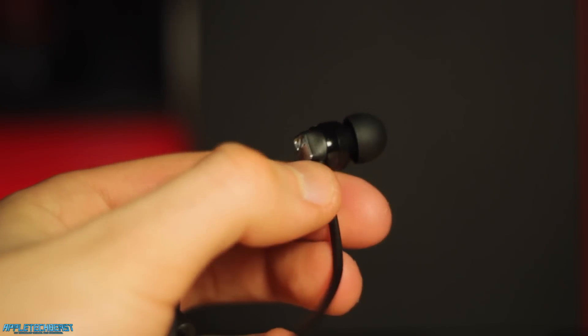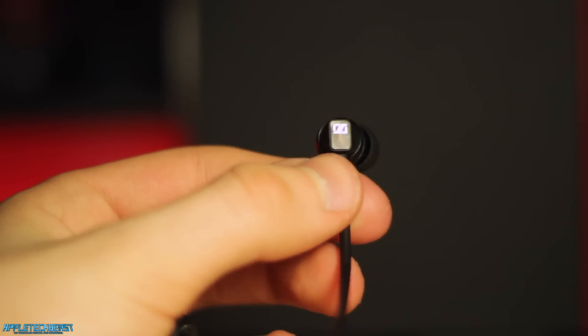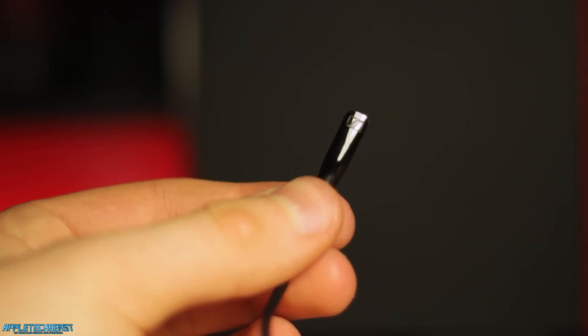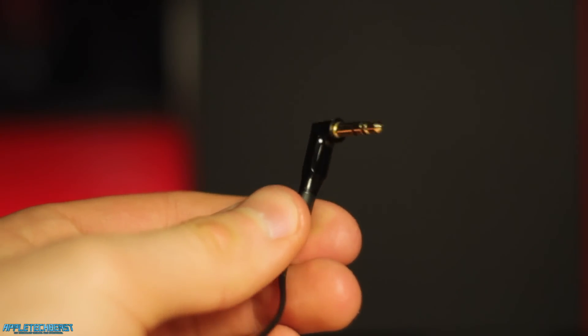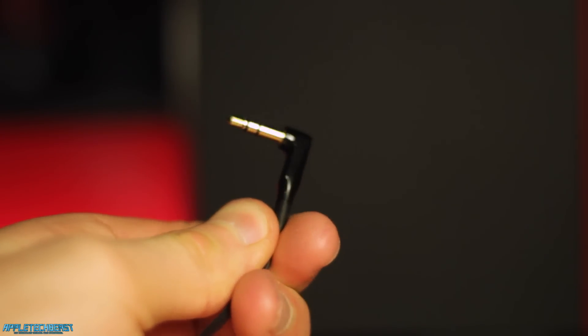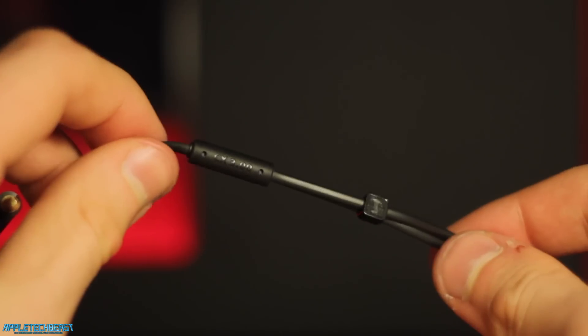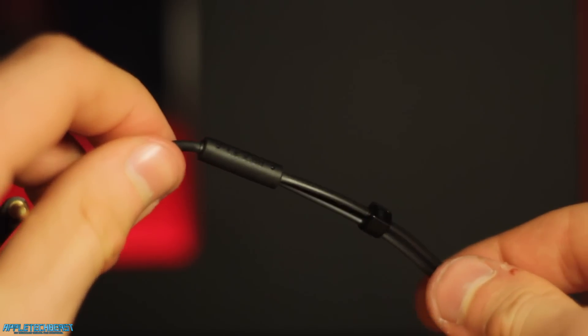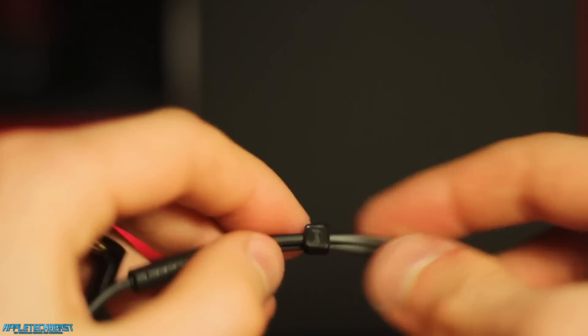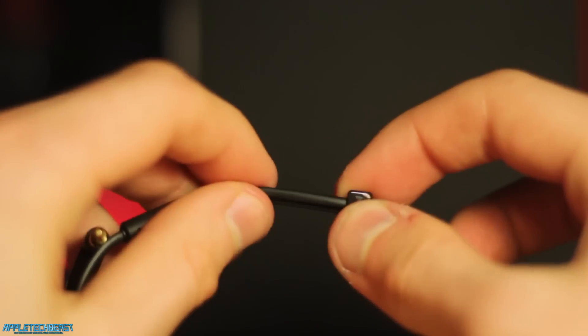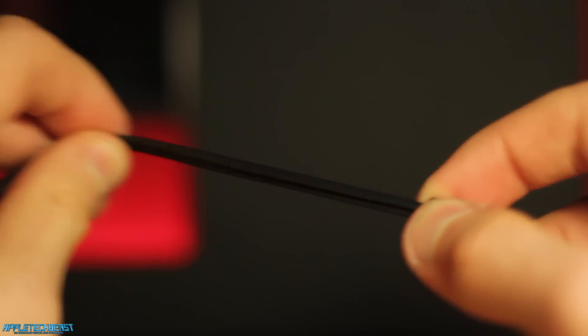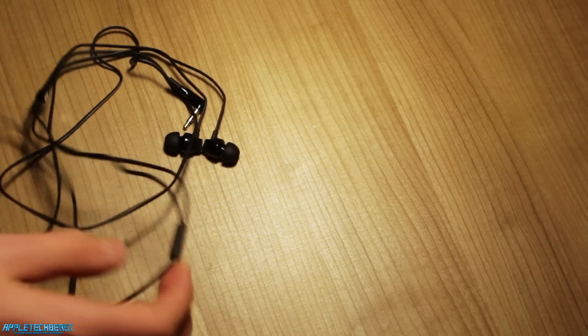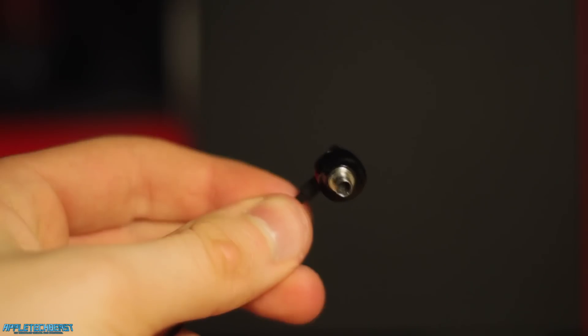You've also got the black ribbon cables which feel really nice as well. They won't get tangled up too much possibly. On there you've got another Sennheiser logo to shorten and lengthen your cables. I don't think that's volume up and down. It just says CX 3.00 on there as well.